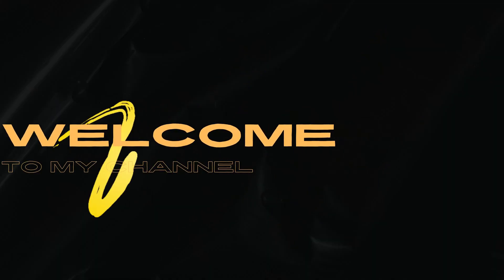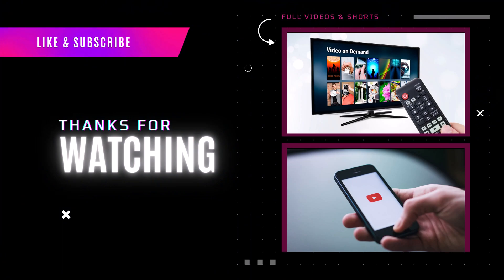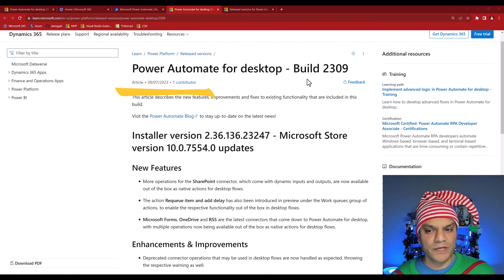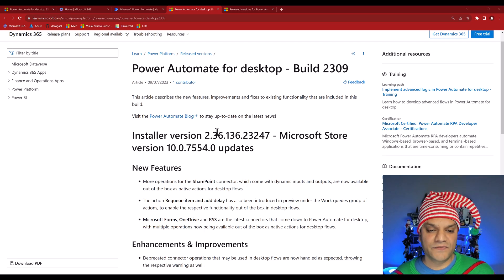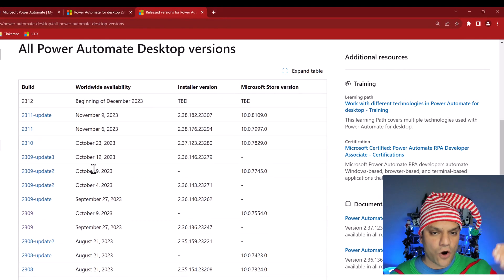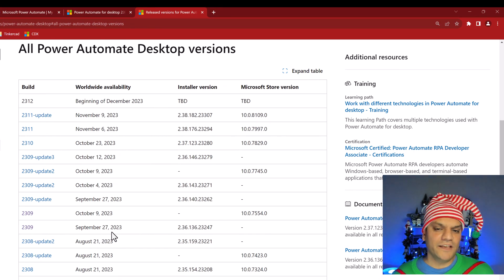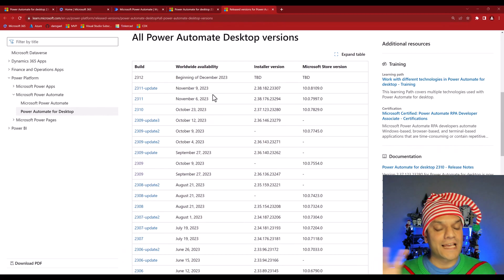This feature came out around September of 2023 and the build number was 2309. As you can see on the website, one of the new features was Microsoft Forms. In version 2.36, if you look at the desktop portions, 2.36 starts at 2309 which is around September 27. So basically if you've done an upgrade recently, you should be in good shape and I'll show you exactly where to find it.